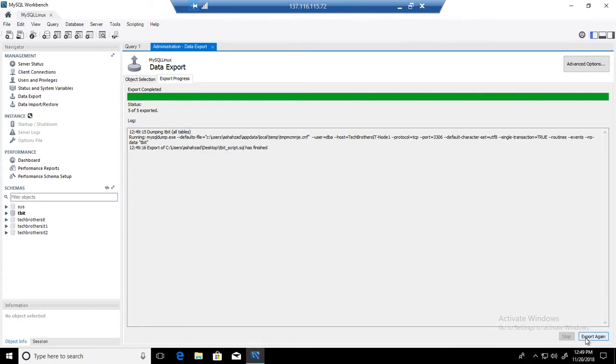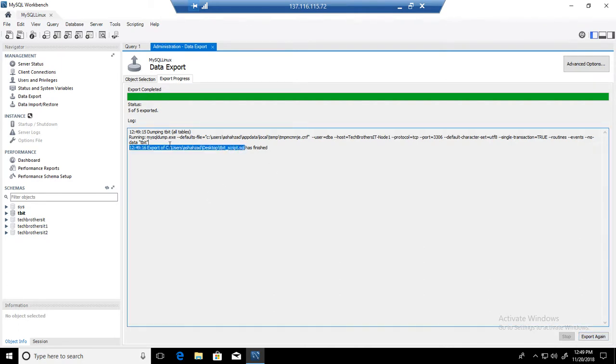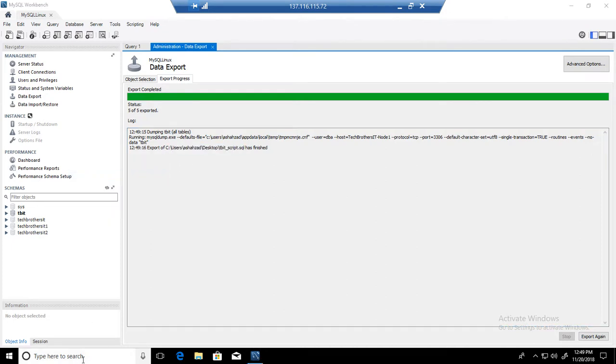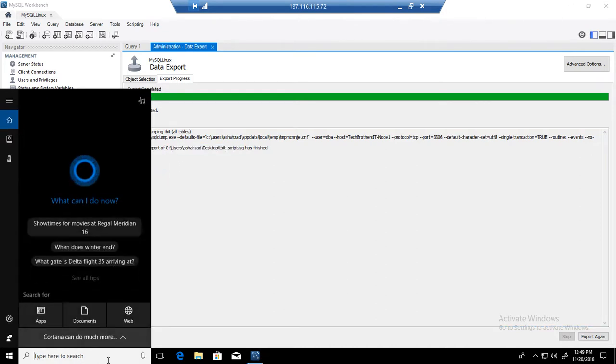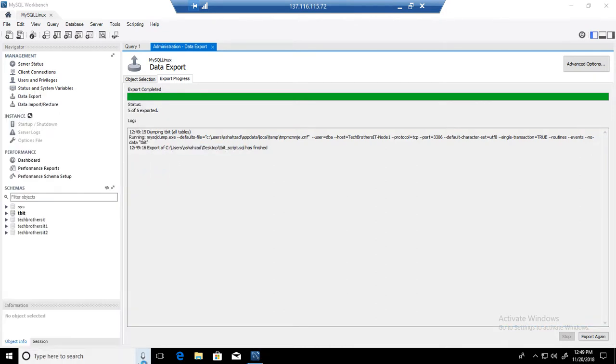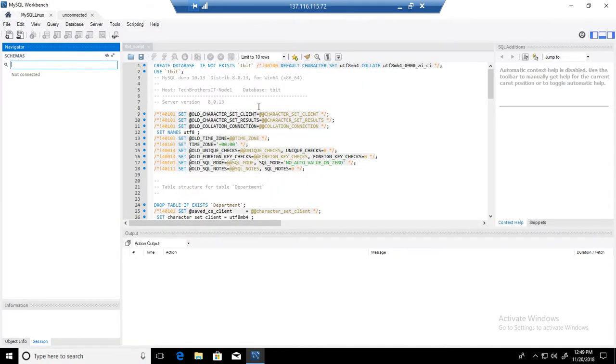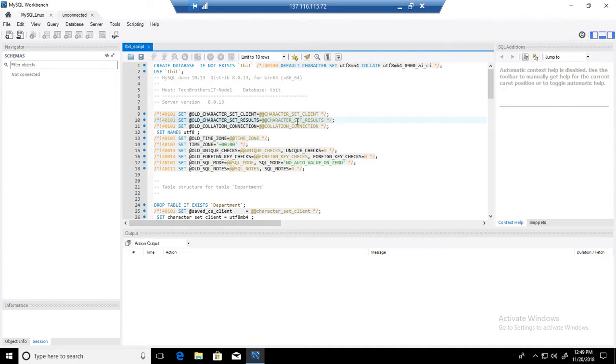If you need to export again, you can do it. Otherwise, this is your file that has been created on the user desktop. I am going to go ahead and open it directly. So once I open it, this file will open in our Workbench.